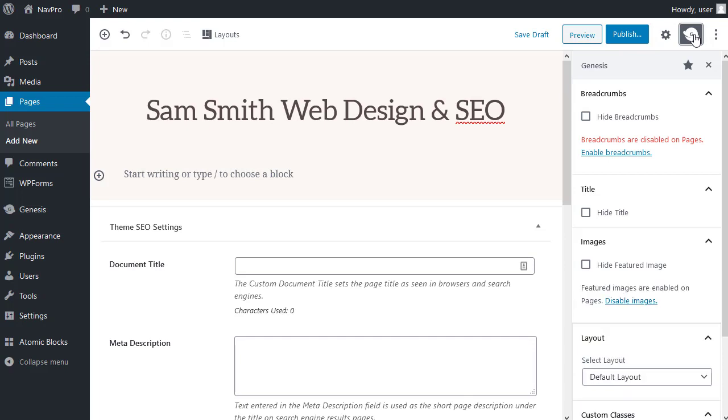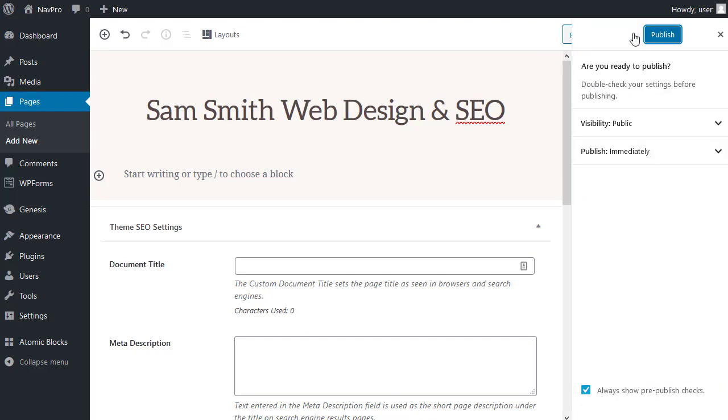Click the genesis button and I want to hide the title and hide the featured image. Then I'm going to publish my page. You could save a draft if you want to. I'm going to publish to make it easier.